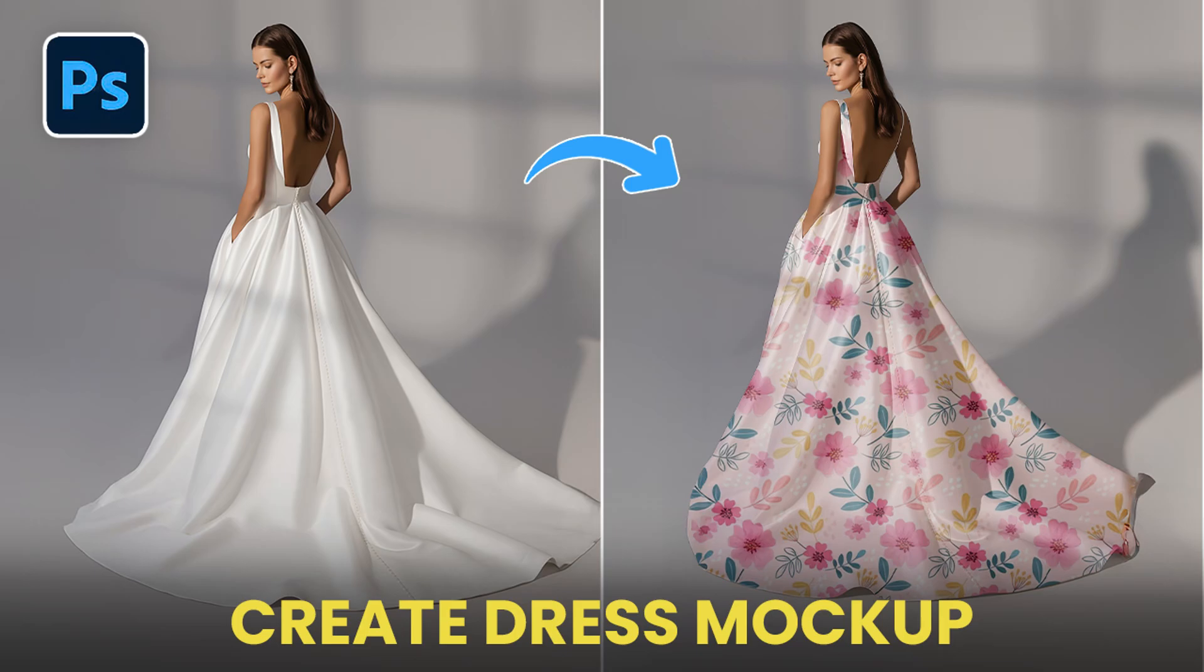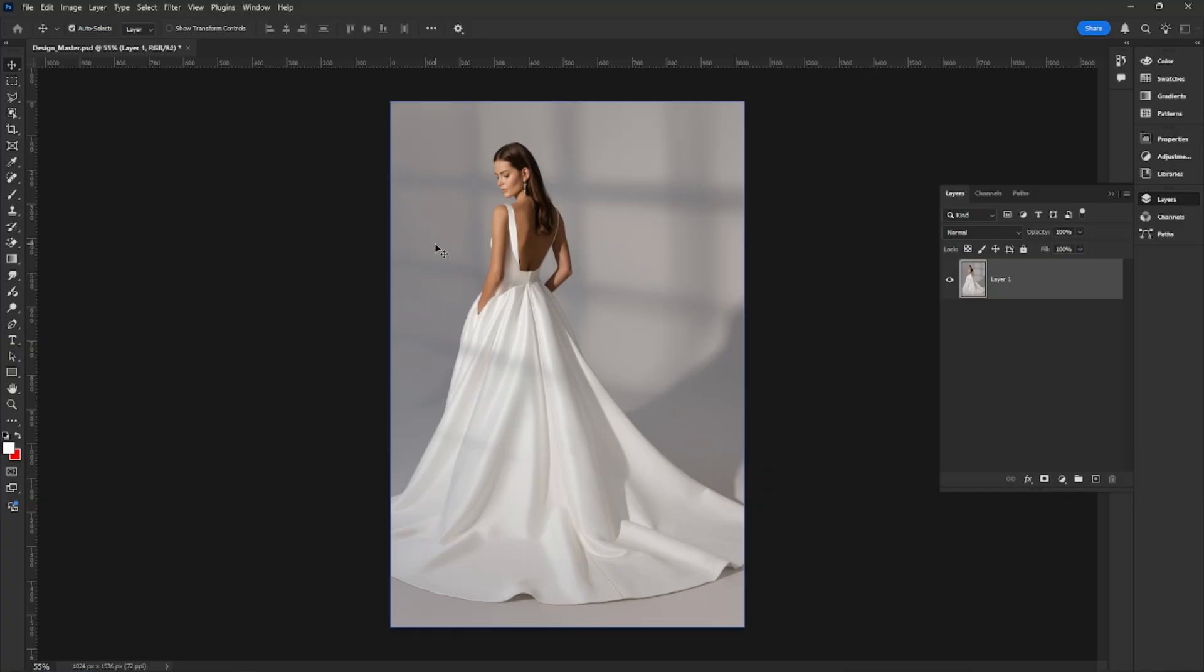Hey everyone, in today's tutorial I'm going to show you how to create a clean and realistic dress mock-up in Photoshop. Let's get started.